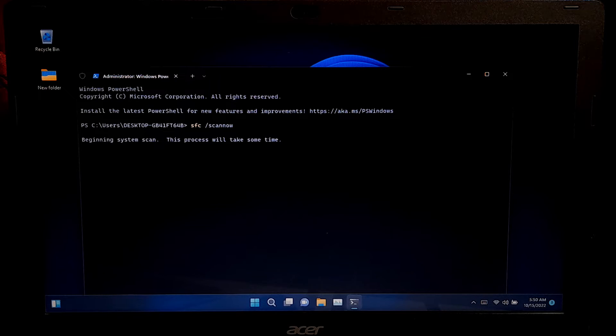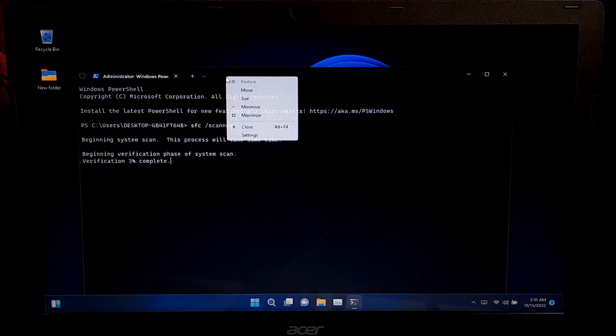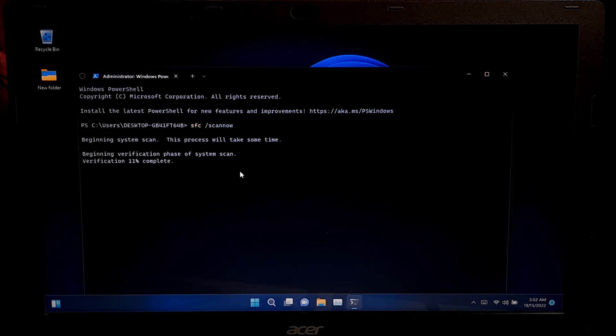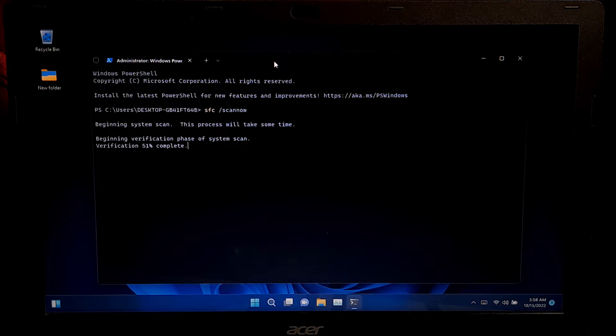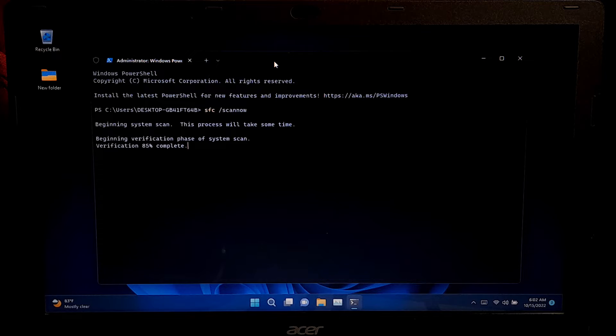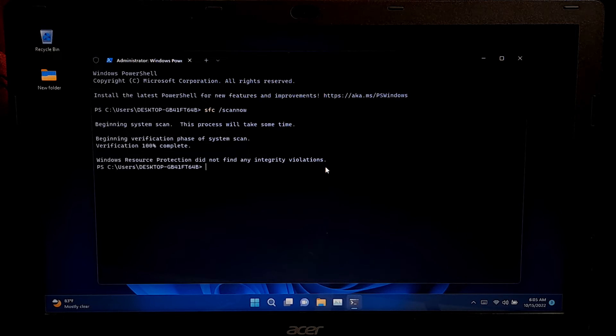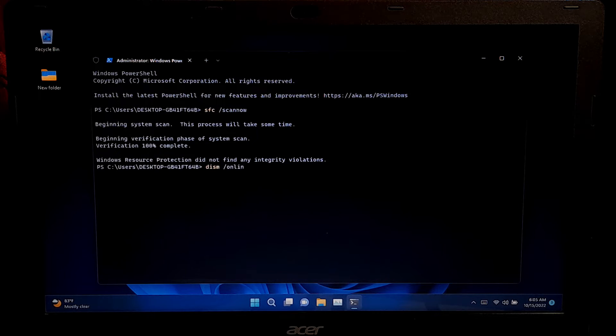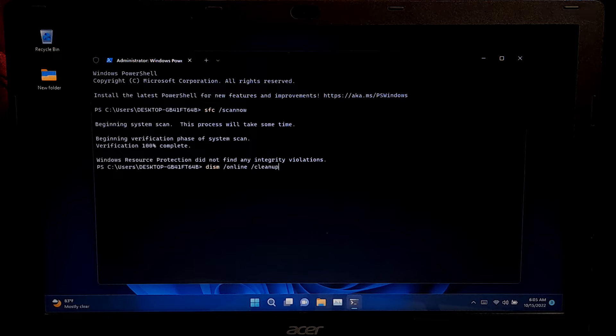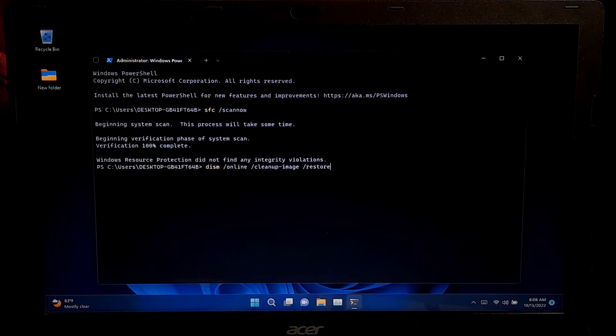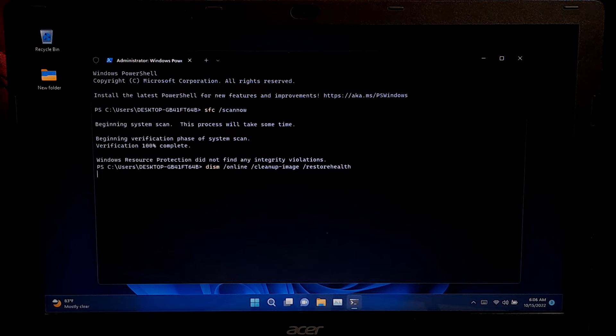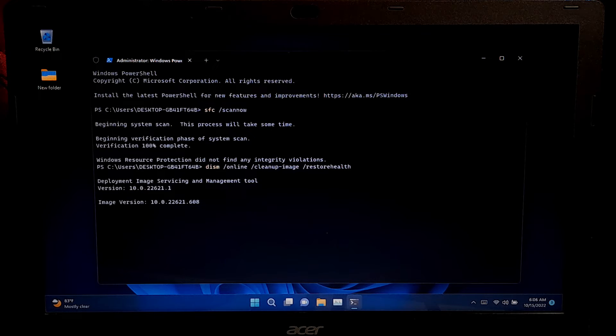Now type the command sfc space forward slash scan now and press enter to execute. Now wait for the system file checker to finish scanning your computer. Keep patience until the process is finished.